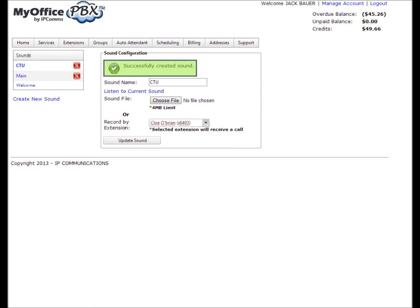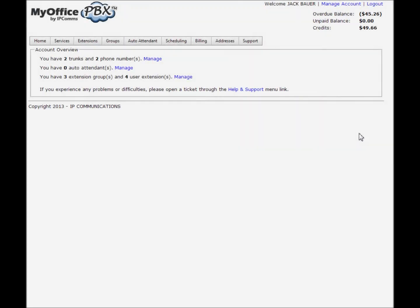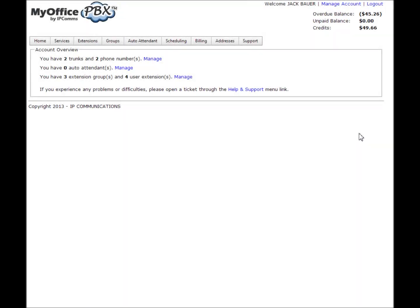Configuring auto attendant options. After you have created time frames and sound prompts, you can begin configuring the auto attendant. Begin by selecting auto attendant from the main menu and selecting manage auto attendants.